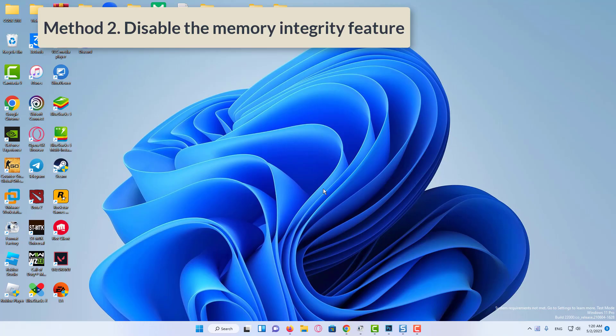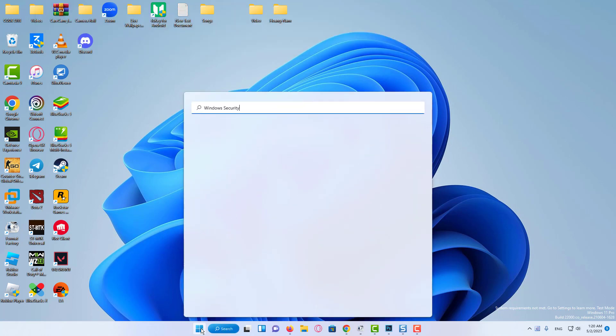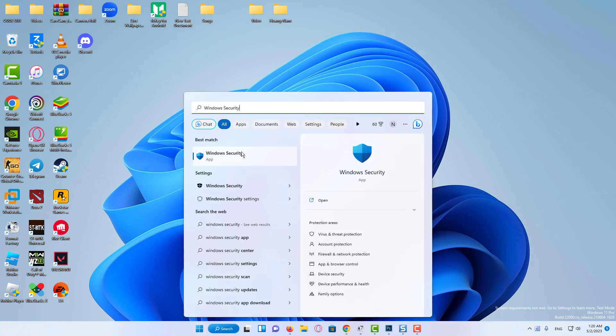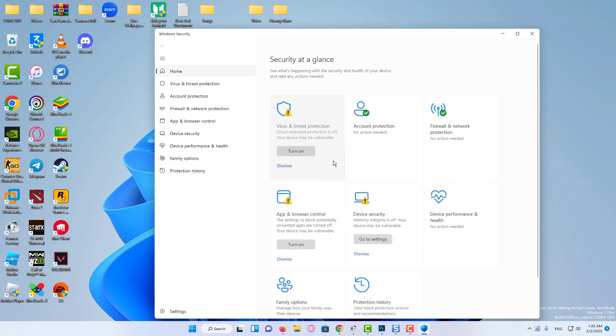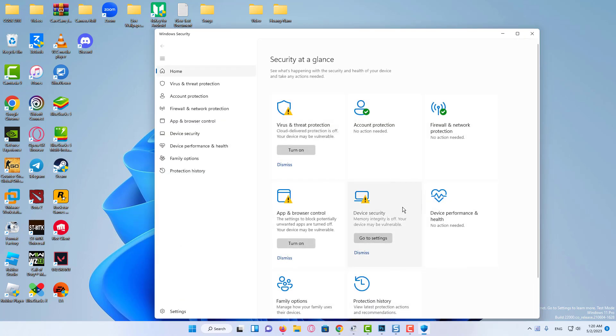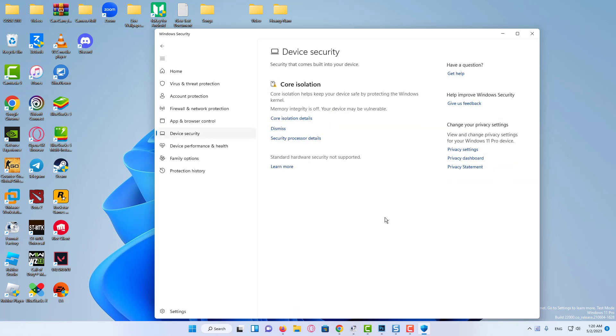Method 2: Disable the Memory Integrity Feature. Click on the Search menu, enter Windows Security in the text field at the top, and click on the relevant search result. Next, click on Device Security from the various options listed here.